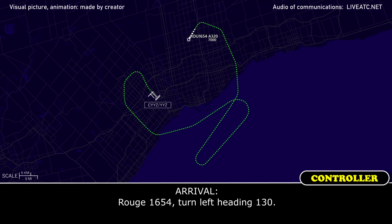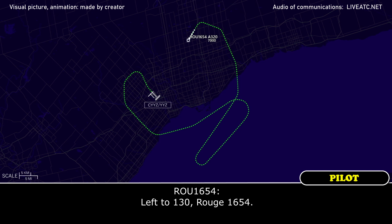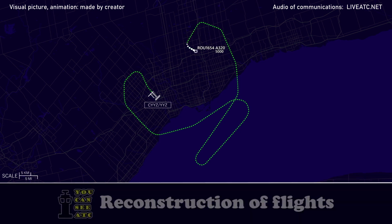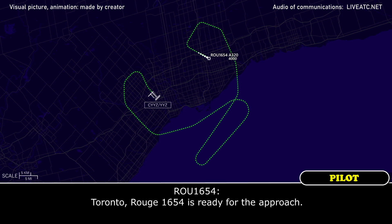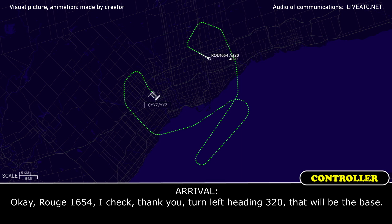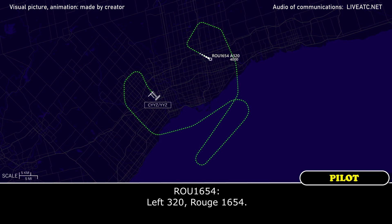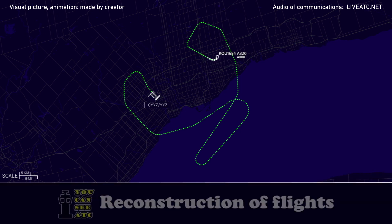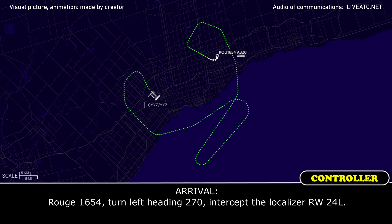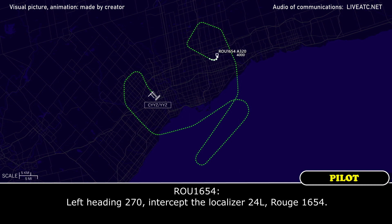Rouge 1654, turn left heading 130. Left 130, Rouge 1654. Rouge 1654 is ready for the approach. Okay, Rouge 1654, turn left heading 320, this will be the base. Left 320, Rouge 1654. Rouge 1654, turn left heading 270, intercept the localizer runway 24 left. Left heading 270, intercept the localizer 24 left, Rouge 1654.